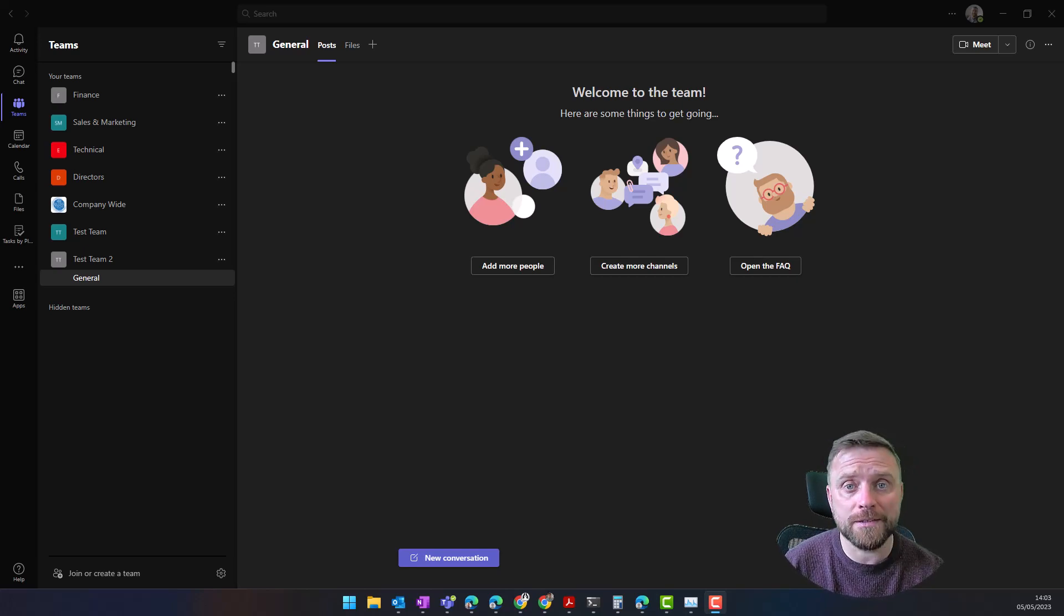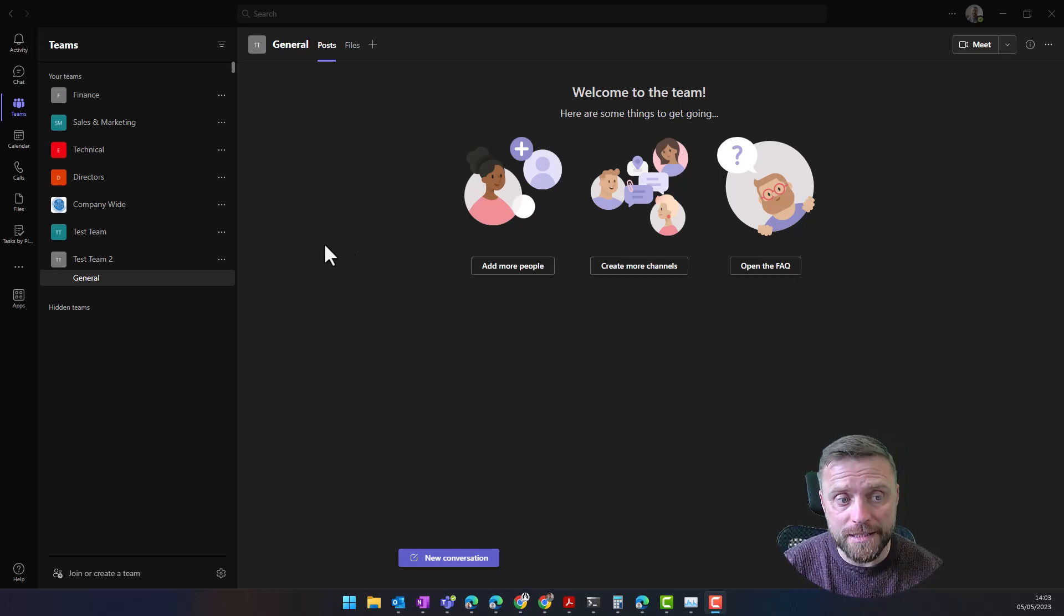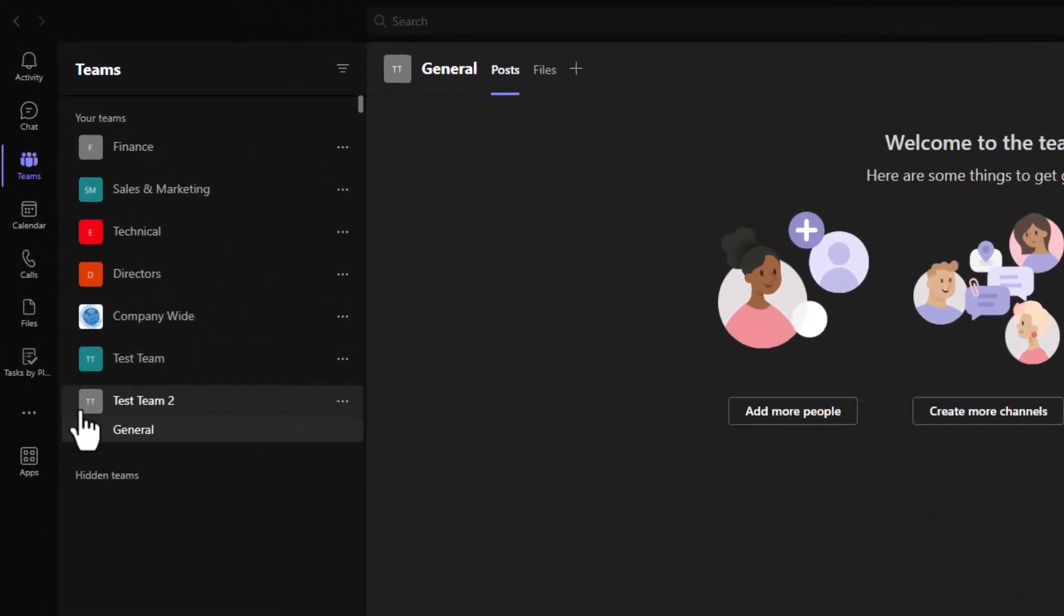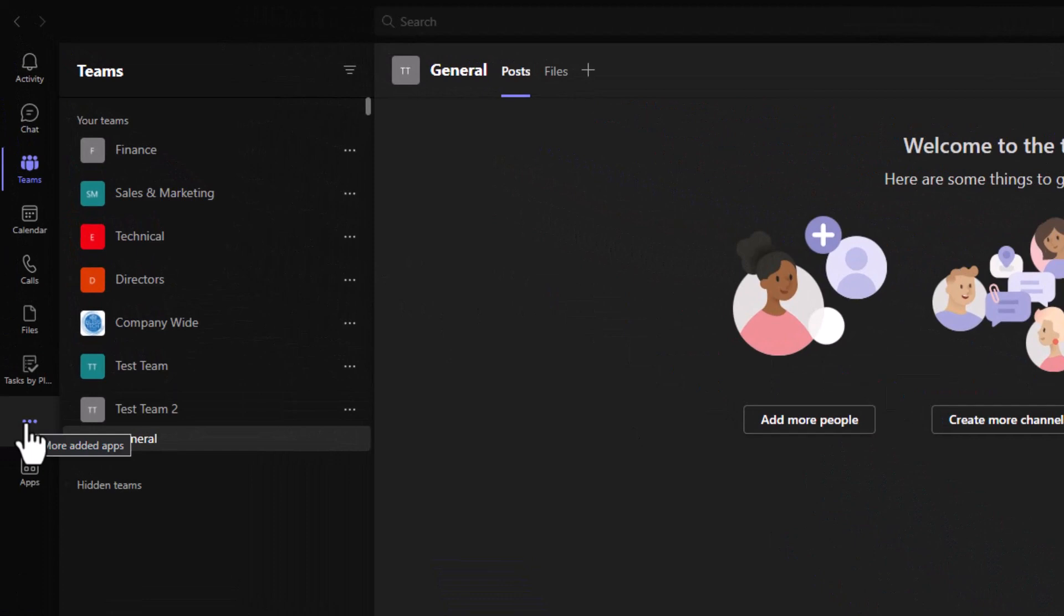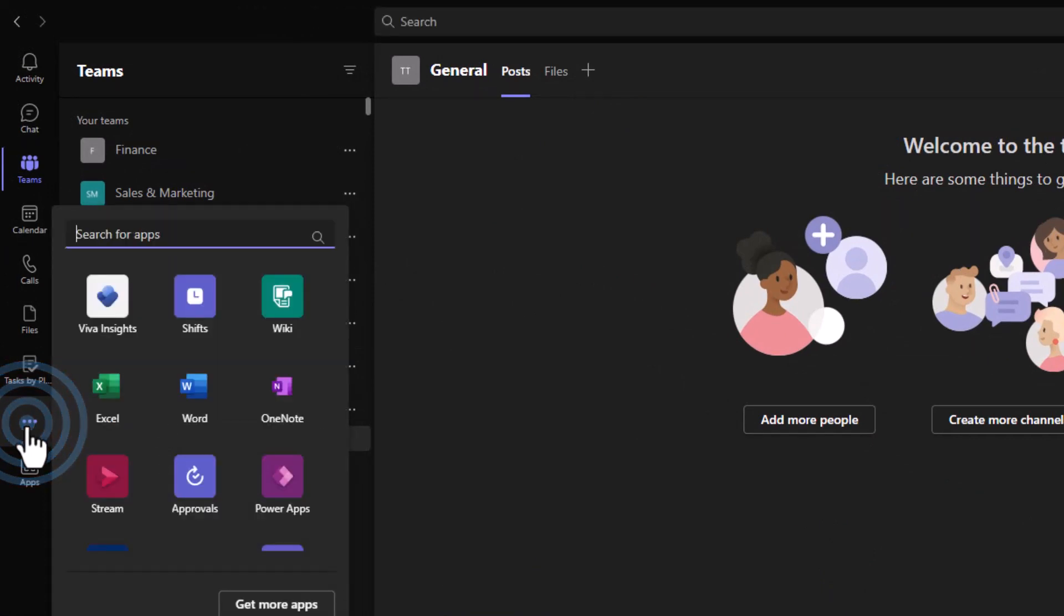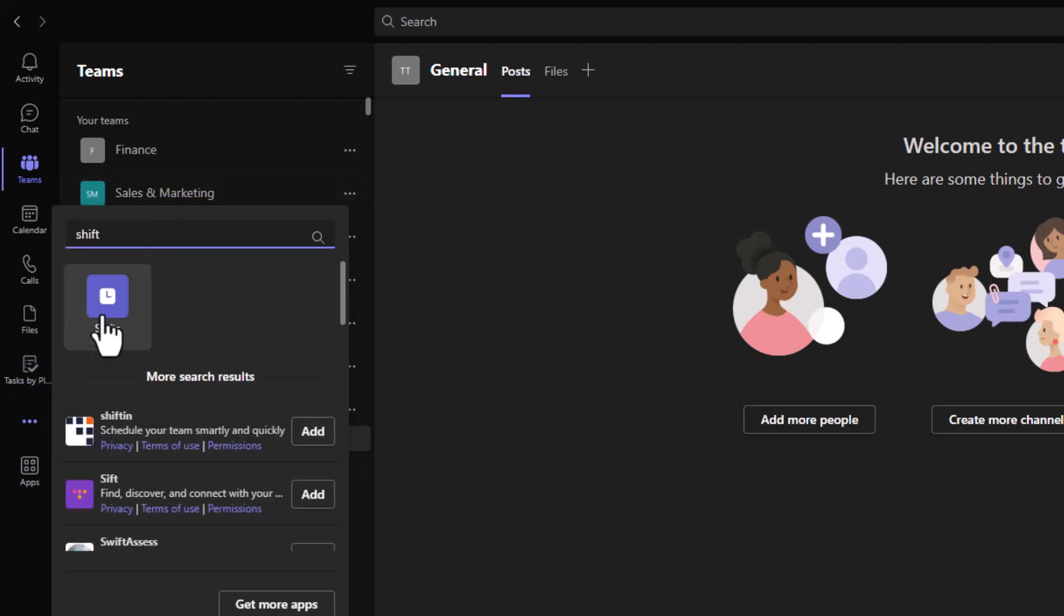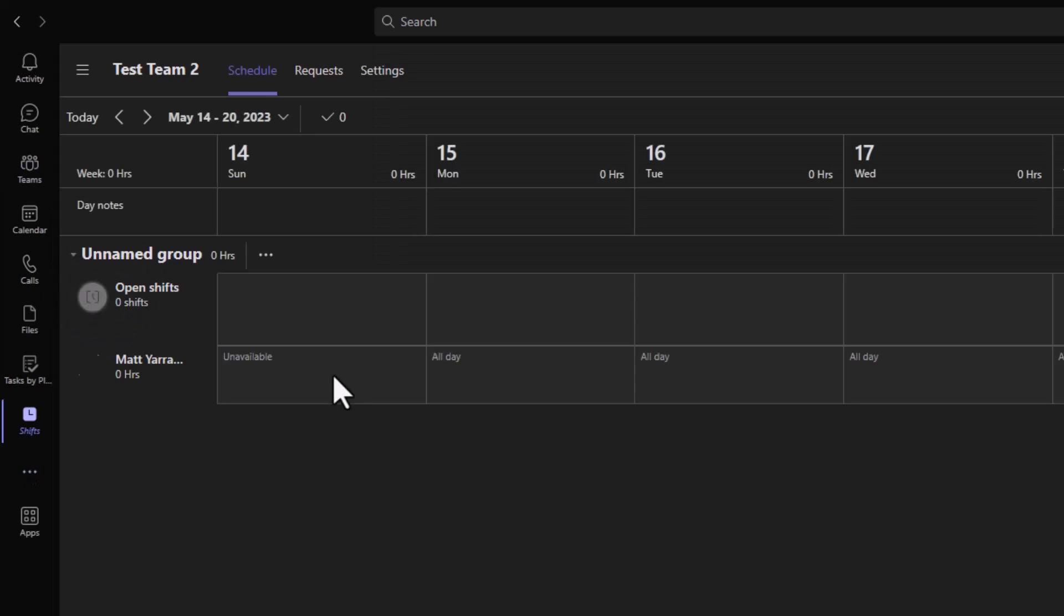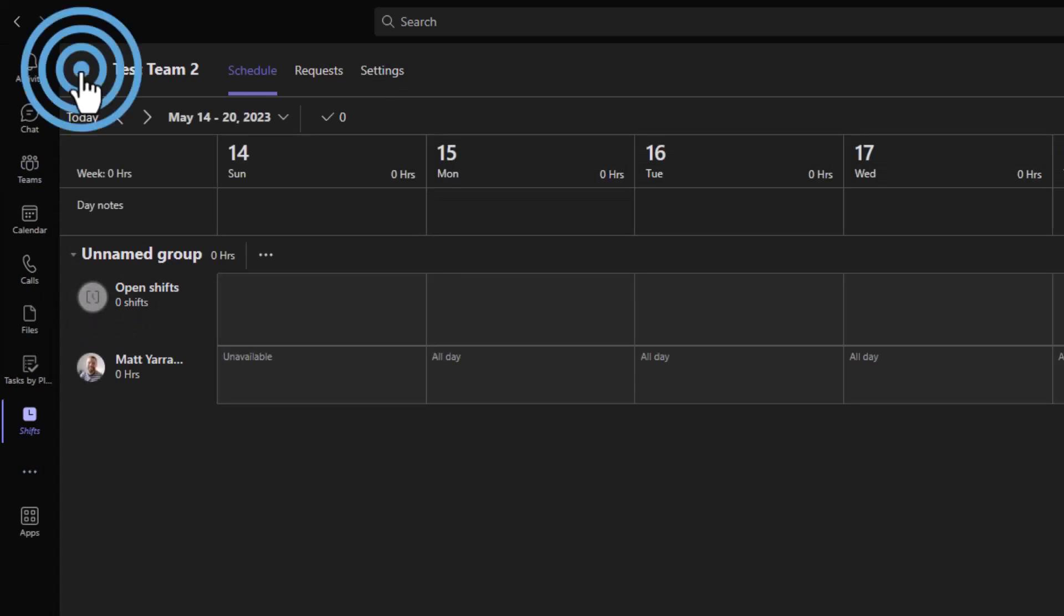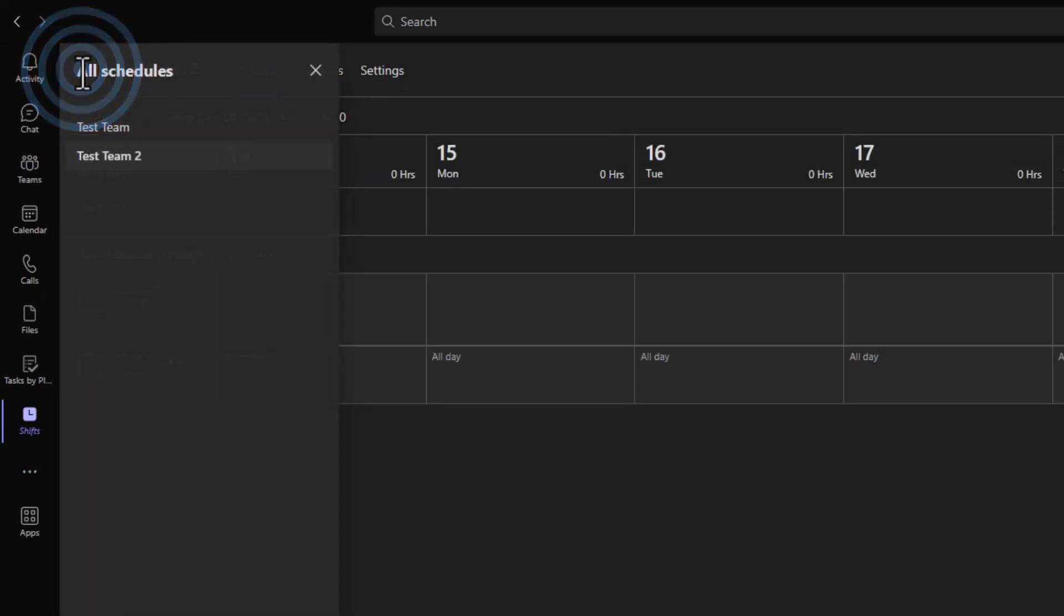Within Teams itself, what you need to do first is go to Shifts. Click on the more apps here and we can see Shifts there. If you can't find it, you can just search for it here and then click on Shifts.